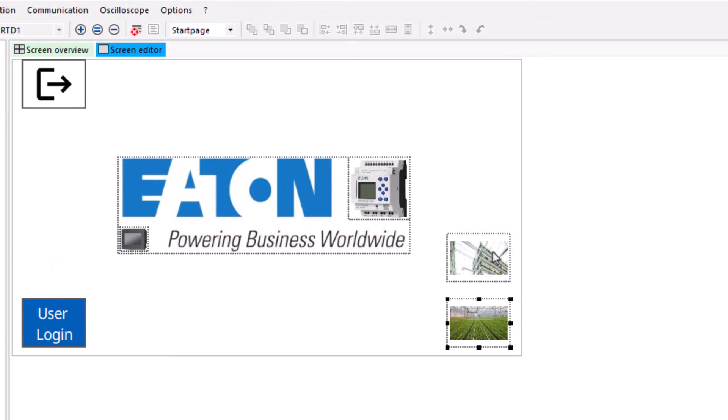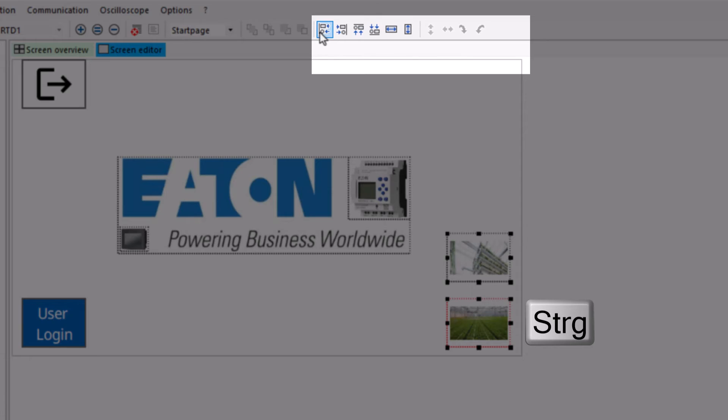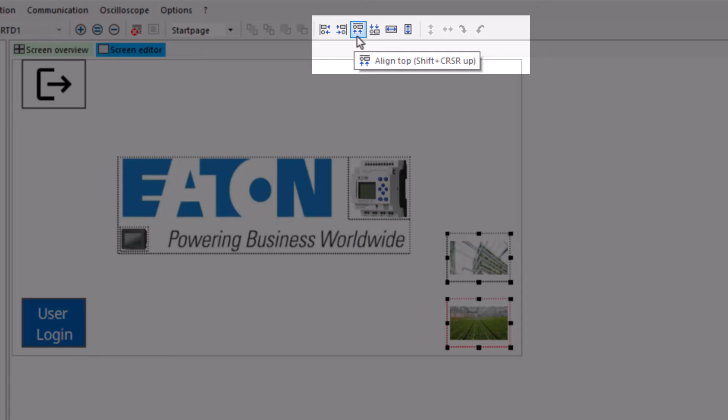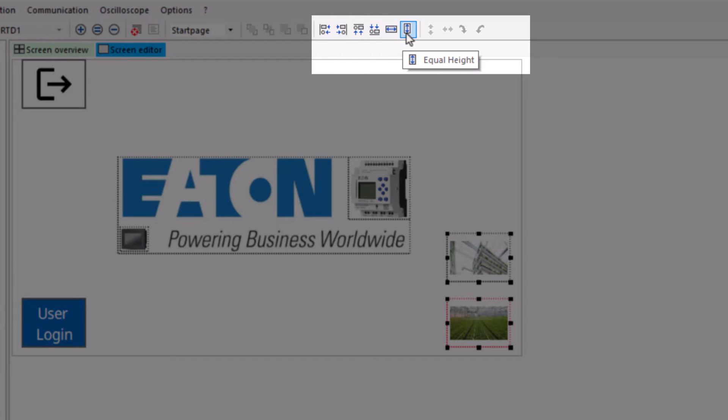To position the individual buttons, the reference button is selected first and then the other desired button or buttons are included in the selection by activating the control key. The symbol shown above can now be used to align the button to the respective outer frame and the dimensions of the button.